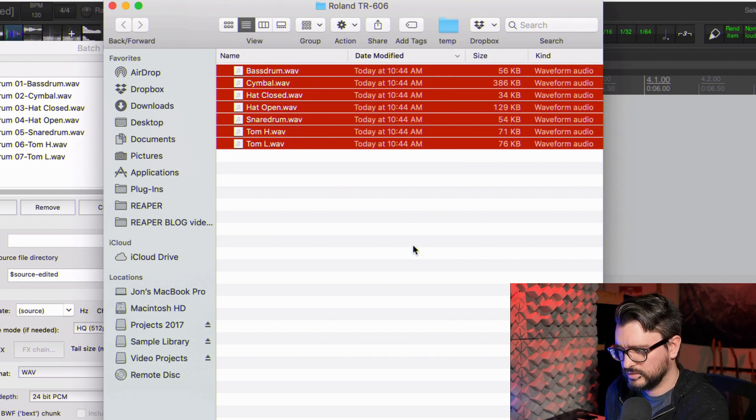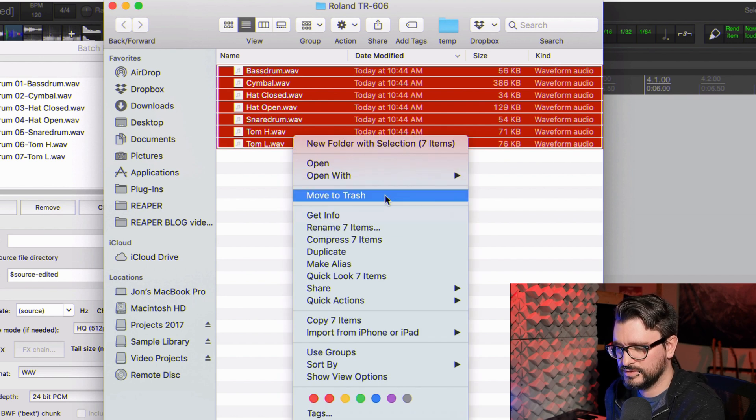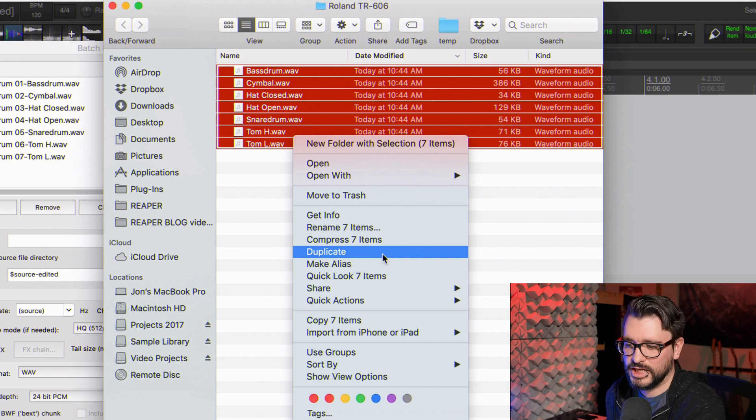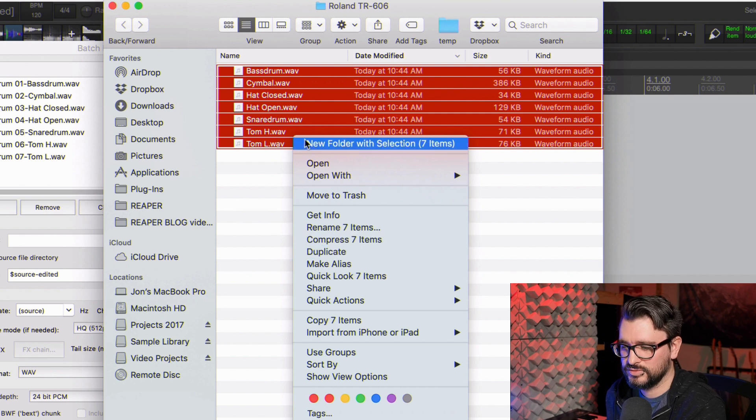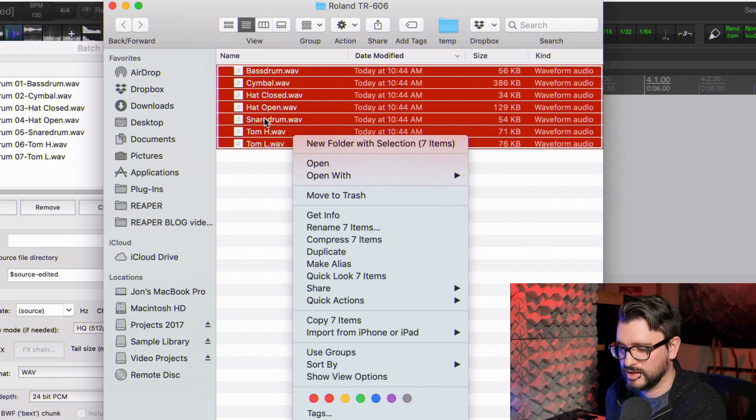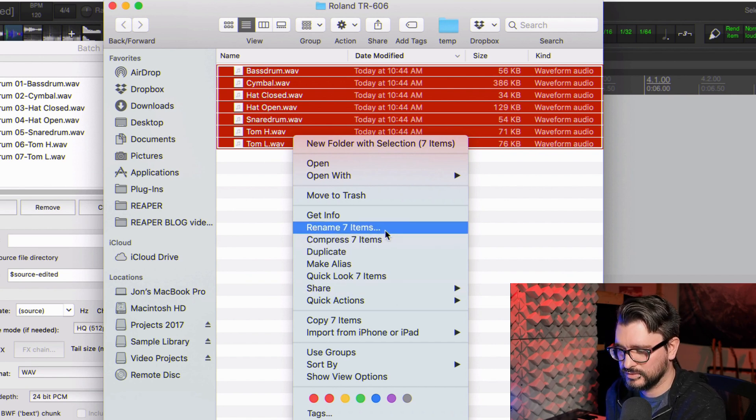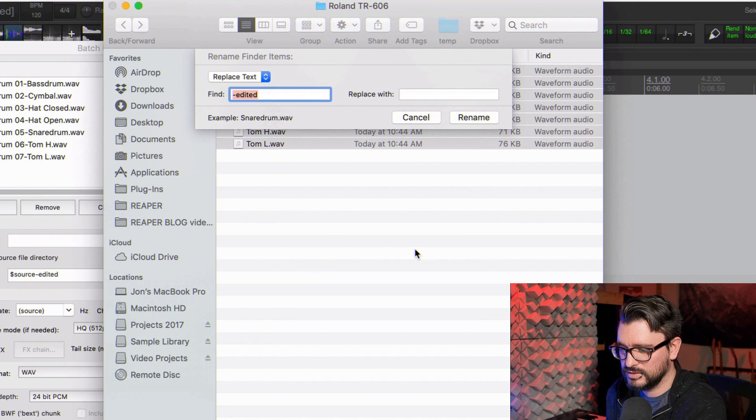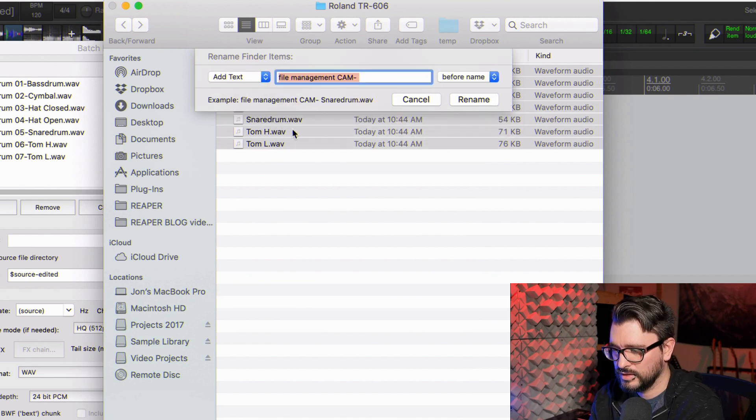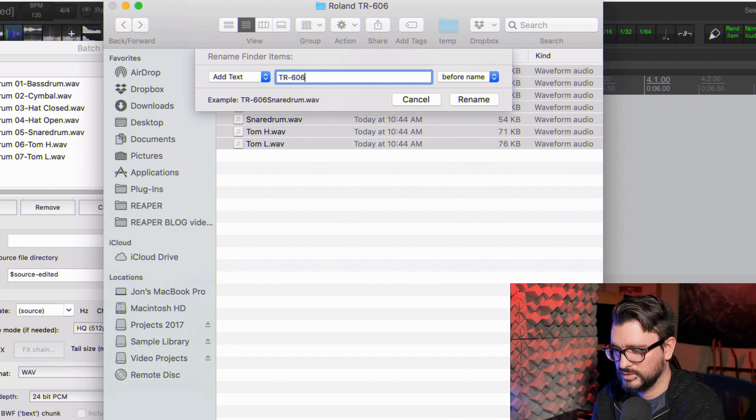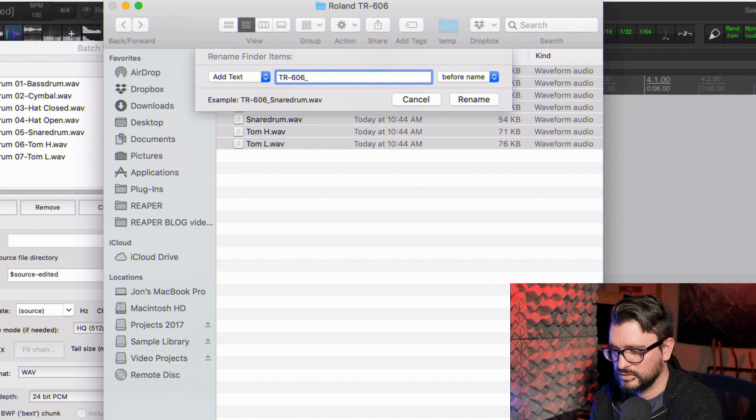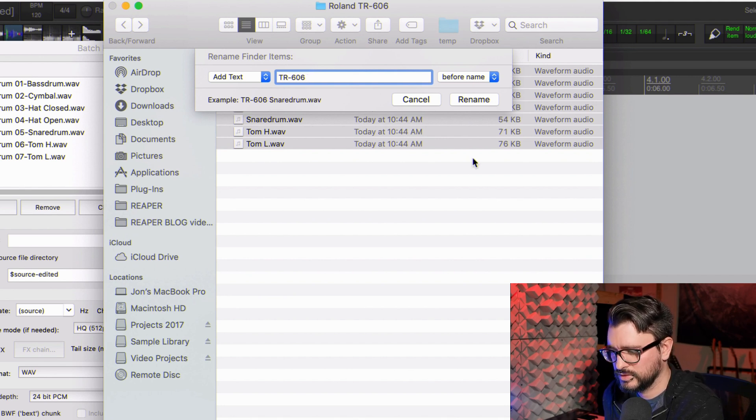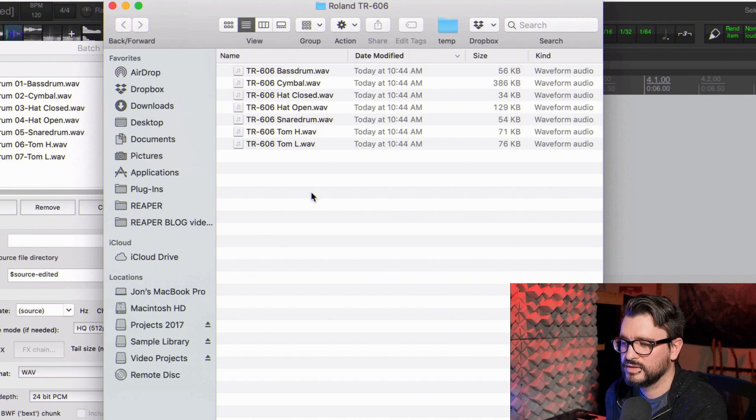And you know, this is actually a good opportunity to name these better because you don't want every single library to have 'bass drum.' Because Reaper gets confused sometimes, it pulls the sample from the wrong library, things like that. So actually, this is going to add text: TR-606, and then we'll put a space. This is much more organized. So I'm going to delete this original track and close this window. I'll import all of these into here on a single track.